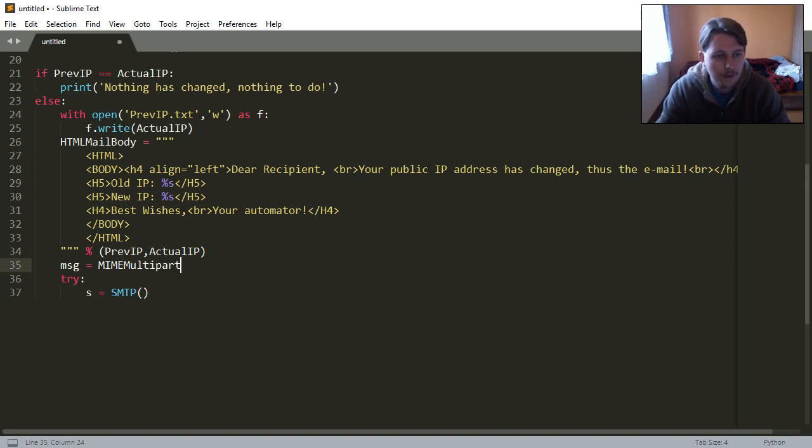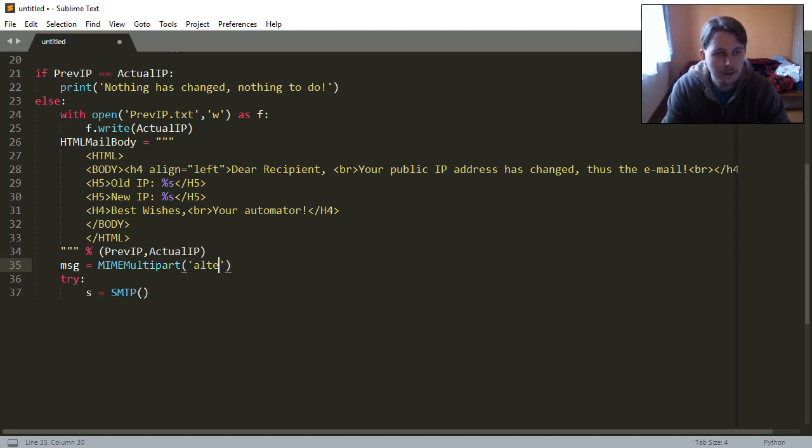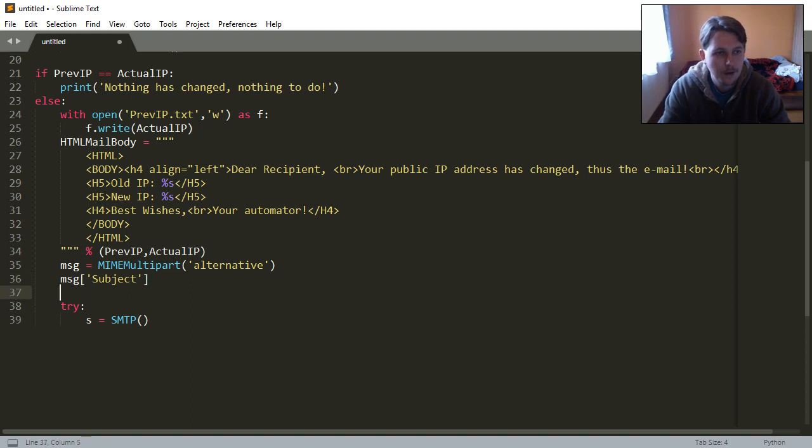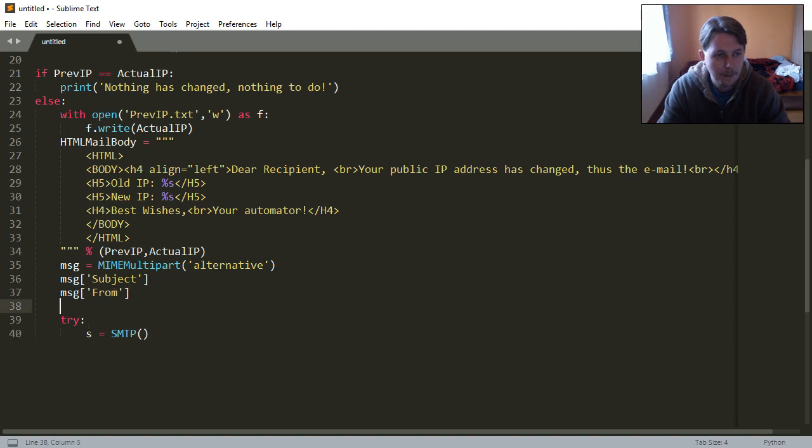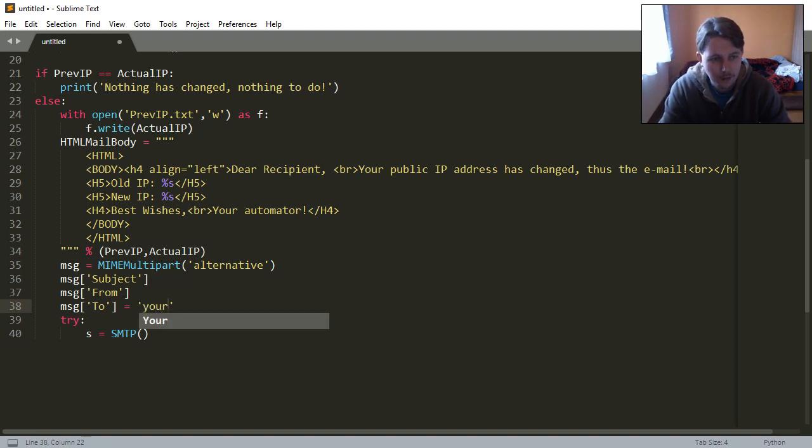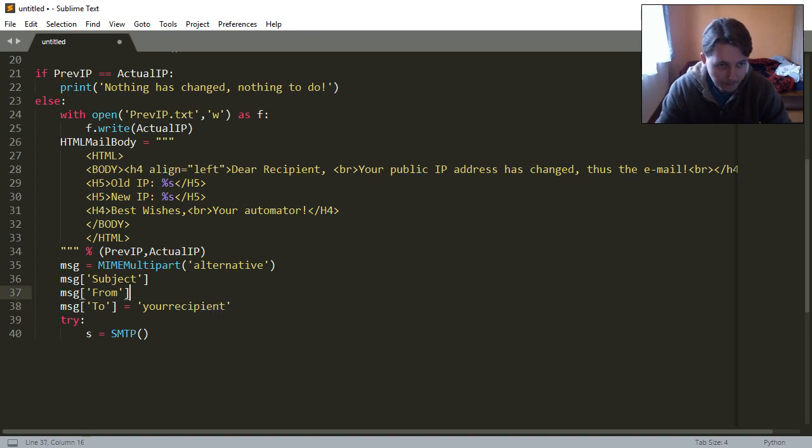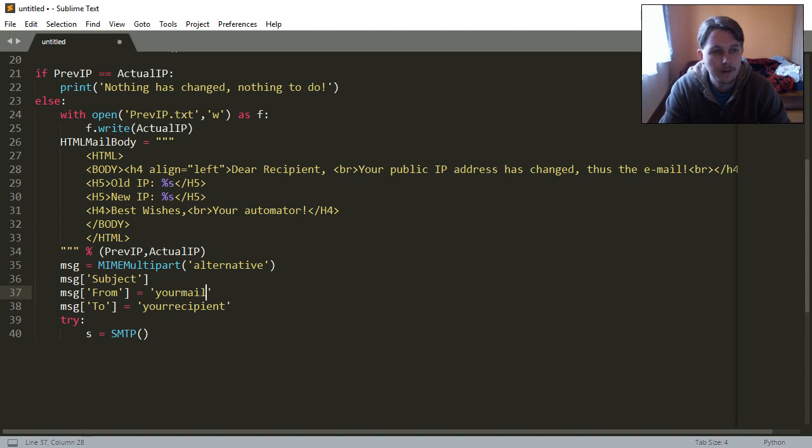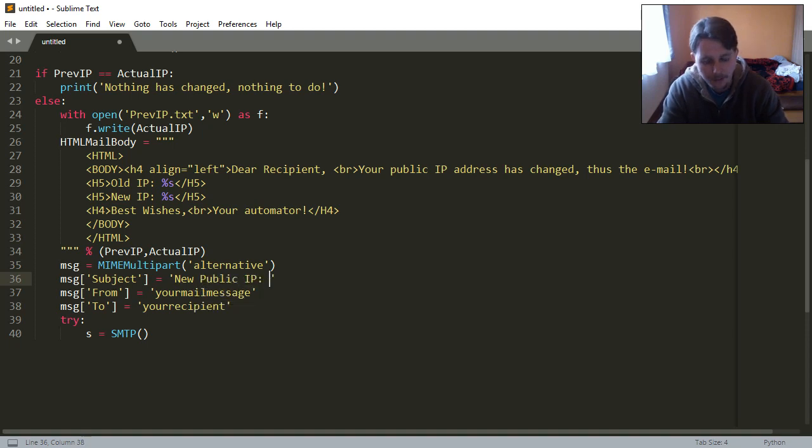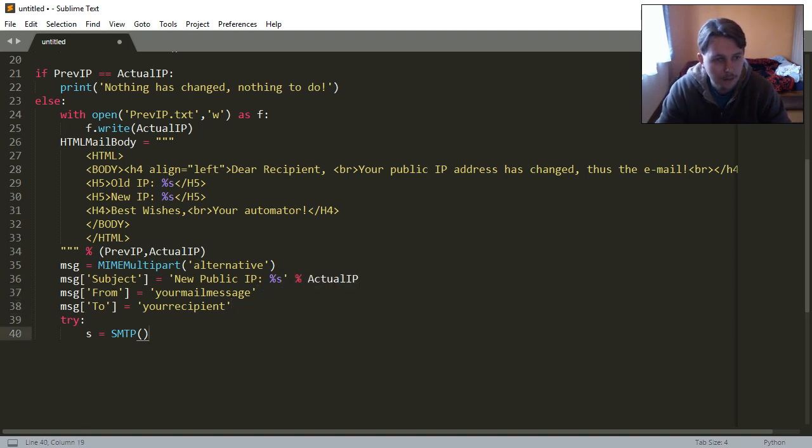The message is going to have a subject. The message is going to have a from and the message is going to have a to field. To is going to be your email, from is your mail, and the subject is the new public IP holding the actual IP's value.